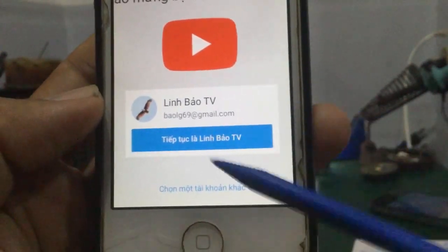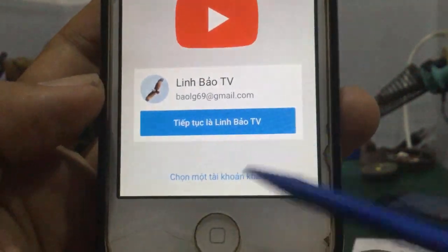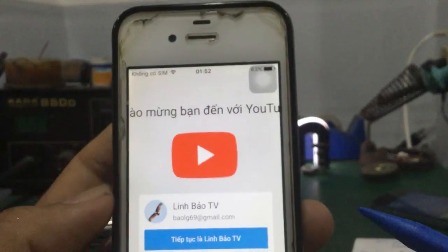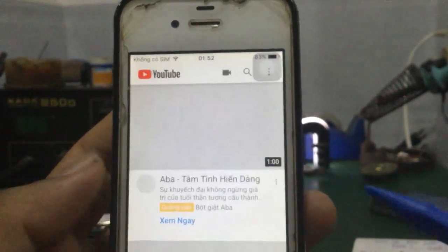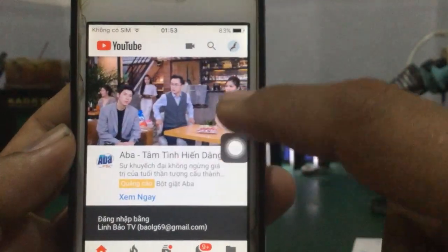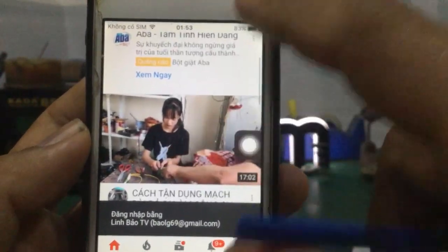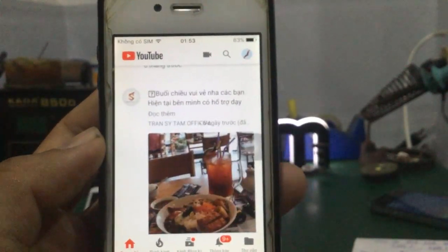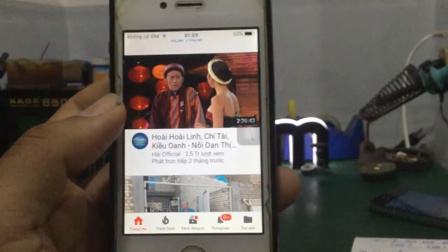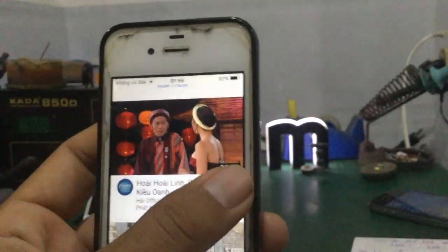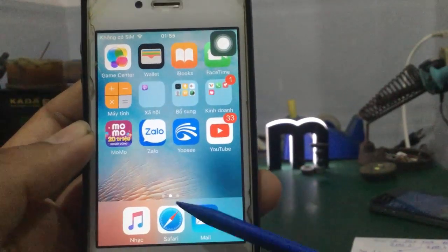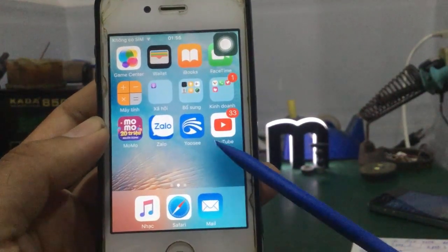Thì đến đây là những cái tài khoản Google cũ của các bạn, hoặc là các bạn tạo một cái tài khoản Google khác để các bạn đăng nhập vô YouTube bình thường thôi. Mình đã vào được cái trang YouTube rồi. Như vậy mình đã tải xong thành công cái ứng dụng YouTube mà một khi các bạn lỡ tay xóa đi hoặc cập nhật máy bị mất.